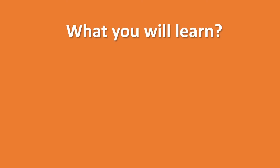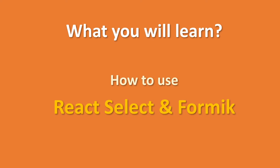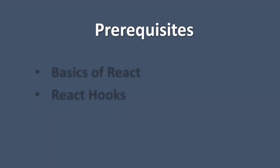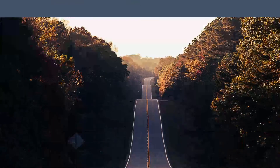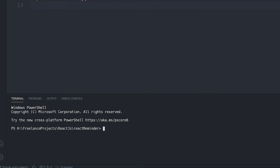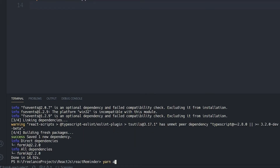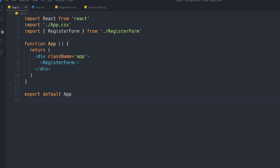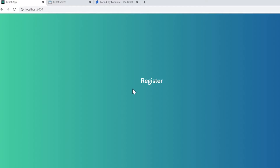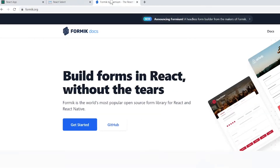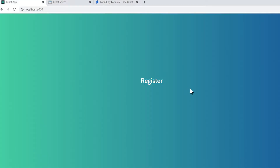In this tutorial I'll show you how to connect React Select and Formik together. Before watching, you should know the basics of React and React hooks. First, I need to install both libraries using 'yarn add formik' and then 'yarn add react-select'. Inside my project's app.js file I have a RegisterForm component, and we're going to use these two libraries to build a fantastic form in React.